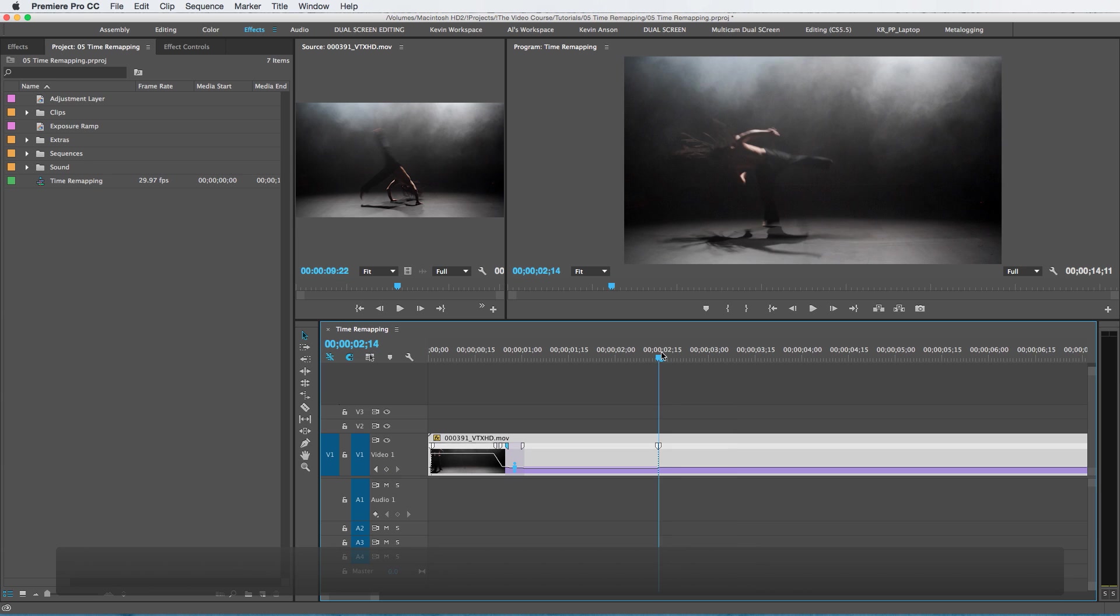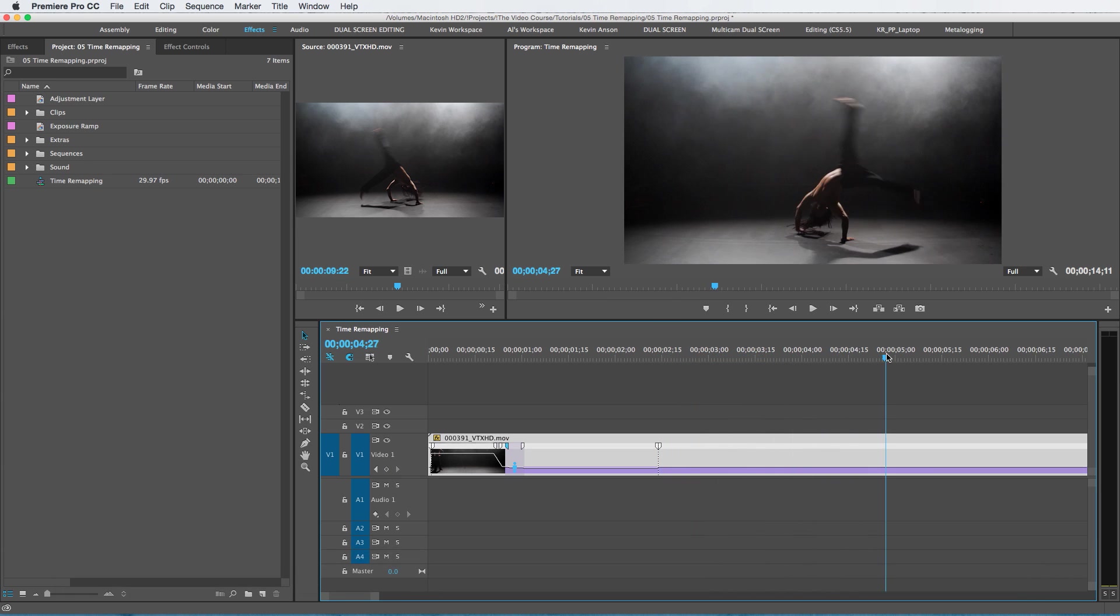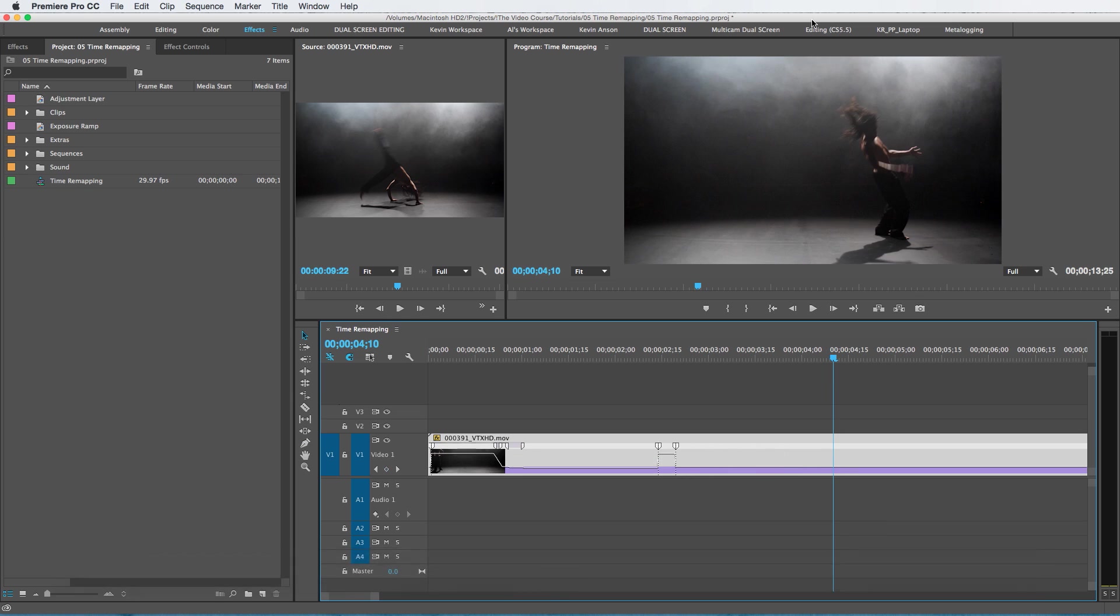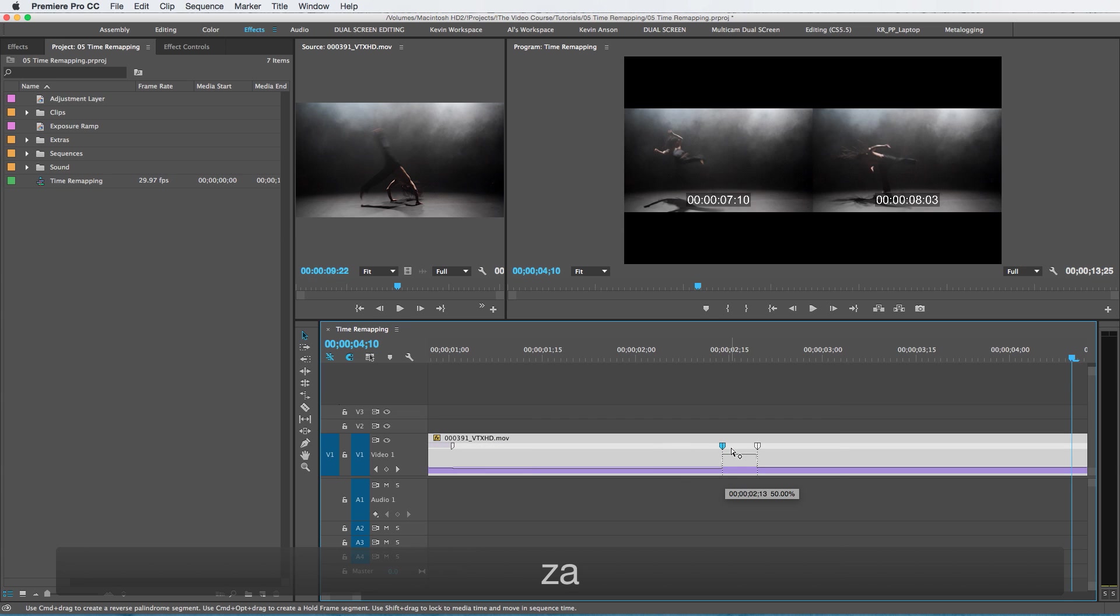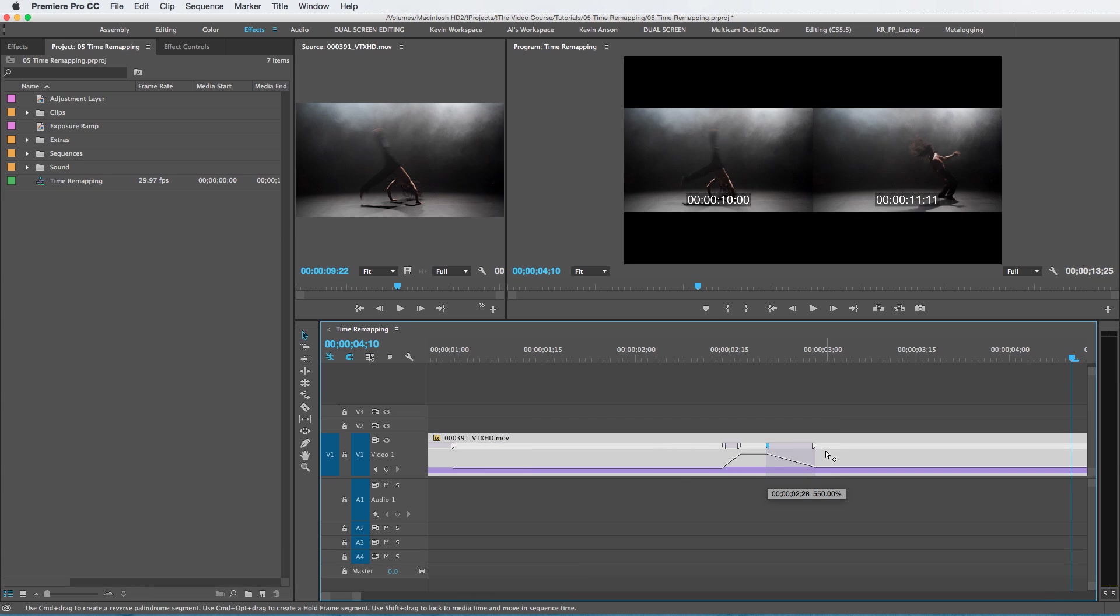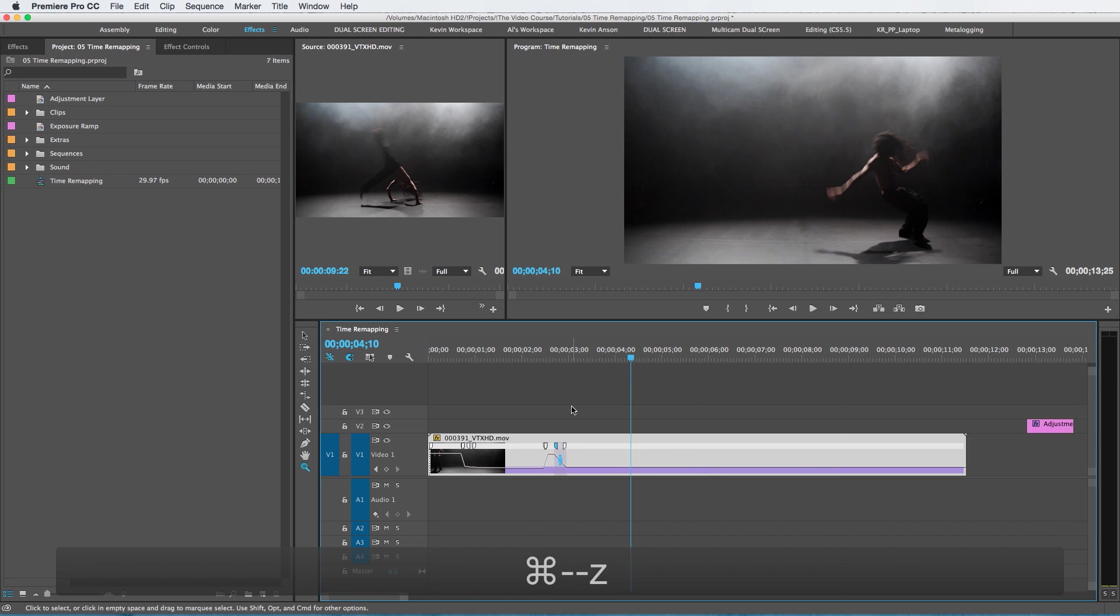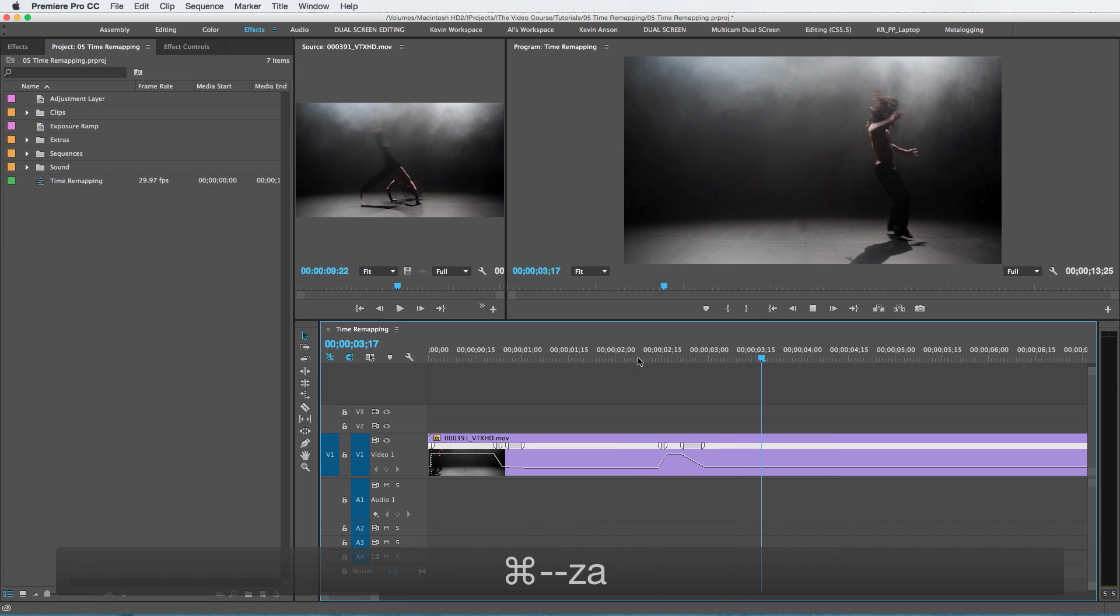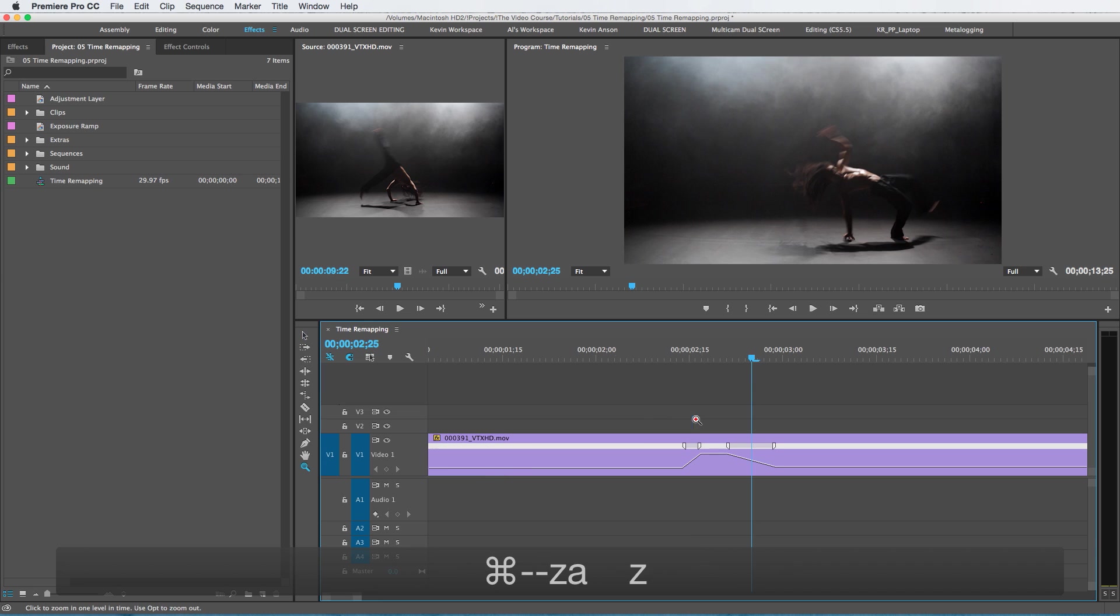And let's say as soon as he lands, we want it to go really fast up until this point here. Set another frame there, speed this whole thing up to 1000%, and I'm going to make the transition a little smoother here.